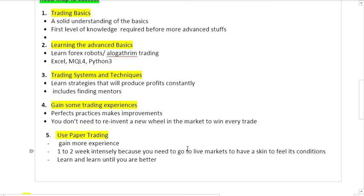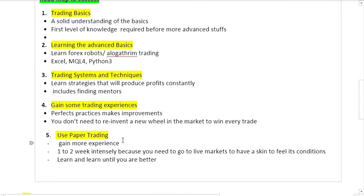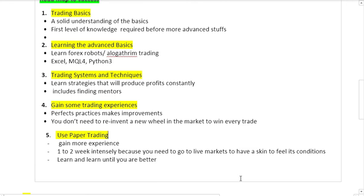The last step is use paper trading. We don't recommend students to go to live markets before they use demo. Use demo for about one to two weeks so that you can gain experience. This process should be intensive because you need to go to live markets. Practice so that you go to live markets to have skin in the game.